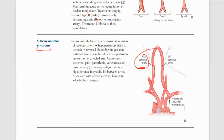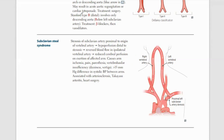Last but not least — to pass the exam, remember just two things about subclavian steal syndrome: the patient's BP in both limbs will be unequal, and if the patient performs exercise, the affected limb will cause more pain, paresthesia, dizziness, and vertigo. Think about subclavian steal syndrome. That is all for today. In the next tutorial, we will discuss some important topics as well. Allah Hafiz.